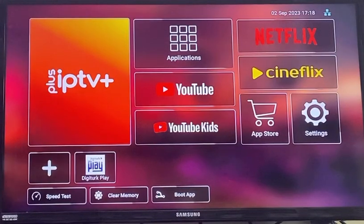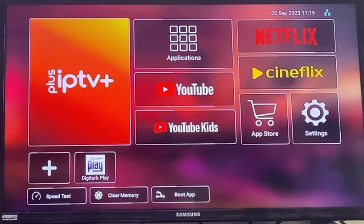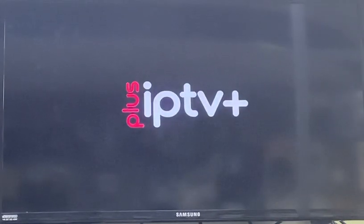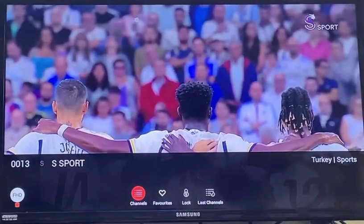First, you need to download the IPTV Plus application, available for Android and Apple. Go to IPTV Plus under your box menu, click and open any random channel, then press exit.